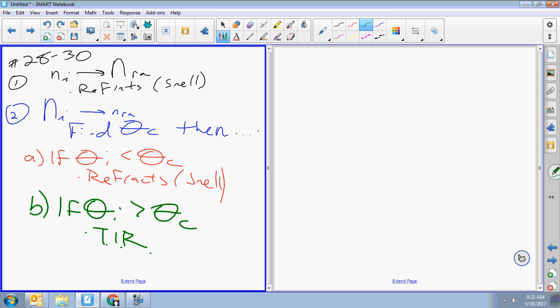One more caution: read the problems carefully to decide if the given angle is the angle of incidence or the angle between the beam and the boundary. If it's the angle between the beam and the boundary, you subtract it from 90. All the thetas in those equations are measured off the normal line.